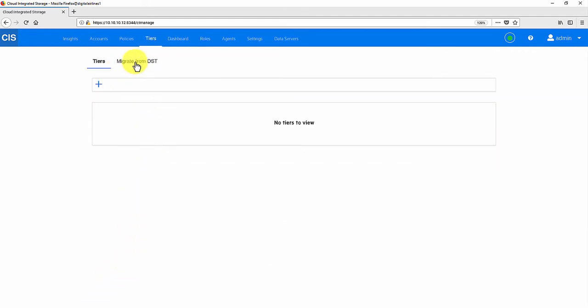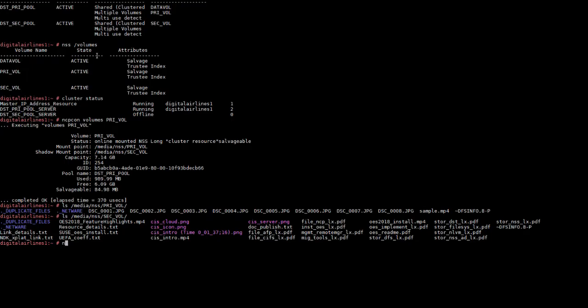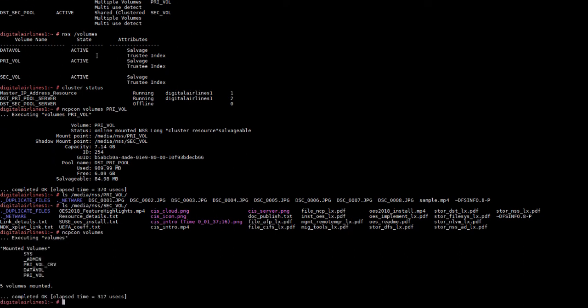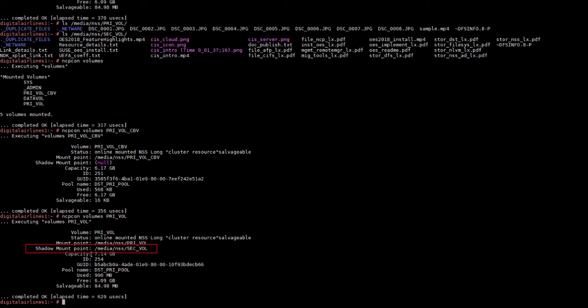Go to Migrate from DST to view the DST tier created. In the OES server command line, let's see the NCPcon status of volumes. We can see the stub volume or cloud-backed volume named PRI-VOL-CBV is created and mounted by default. Check the NCPcon status of the cloud-backed volume. You can see the shadow mount point as null. Let's check the NCPcon status of the primary volume. From the shadow mount point, it says the DST pair still exists.